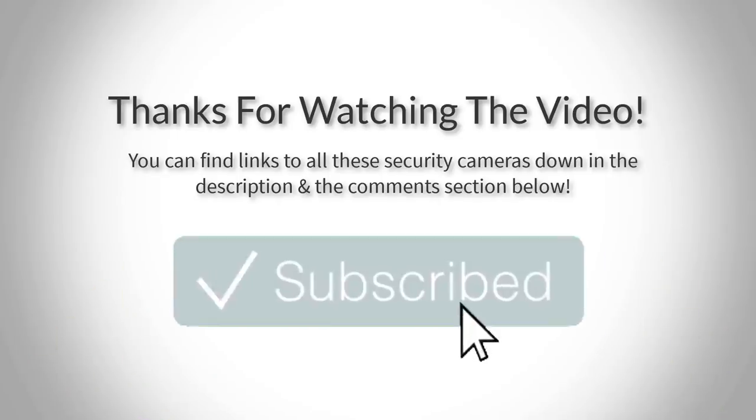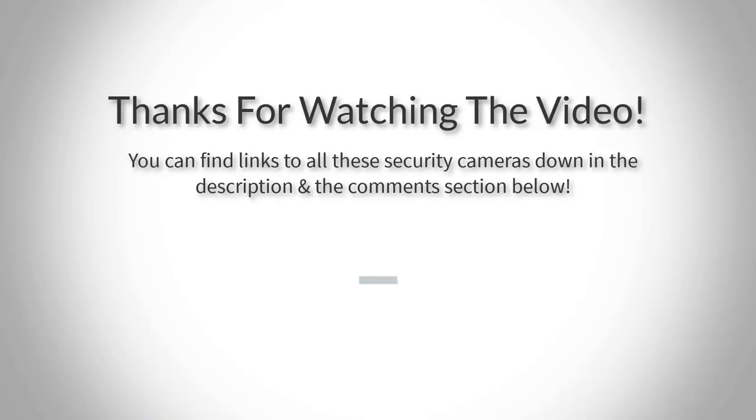Thank you for watching guys, I hope you liked this video. If you want to find out the price and more information about these laptops, you can check out the links down in the description and the comment section below. And if you have any questions related to them, you can leave a comment down below and I'll get back to you as soon as I can. Thank you again for watching and I'll see you in the next video.